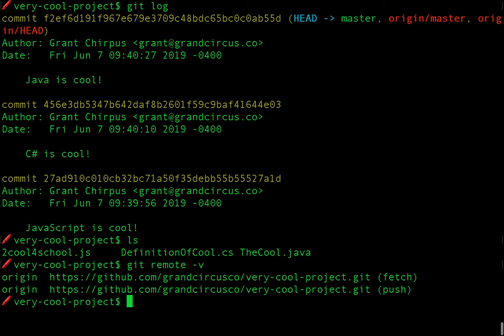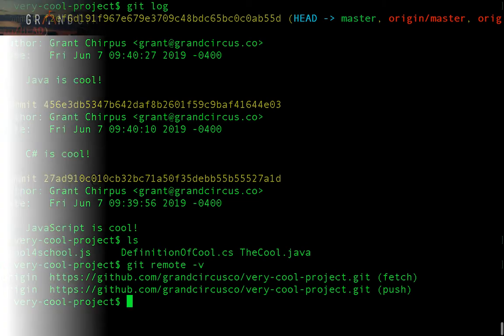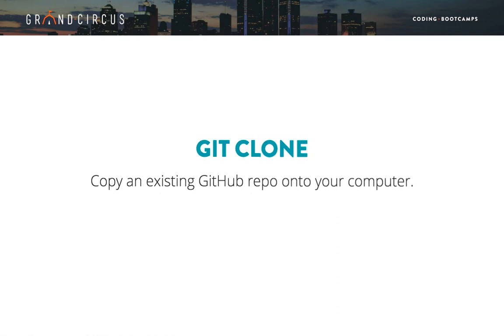You can clone and pull from any repository on GitHub. It doesn't even have to be your own. However, in order to push commits to someone else's repository, they will need to give you permission first by adding you as a collaborator.